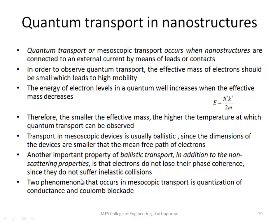Quantum transport has two main properties. The first one is quantization of conductance. The second one is Coulomb blockade.